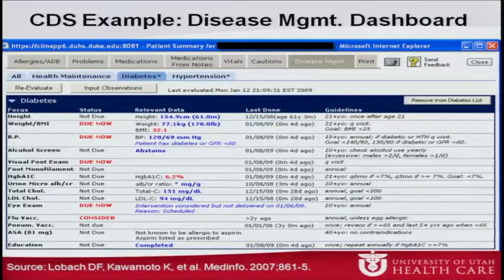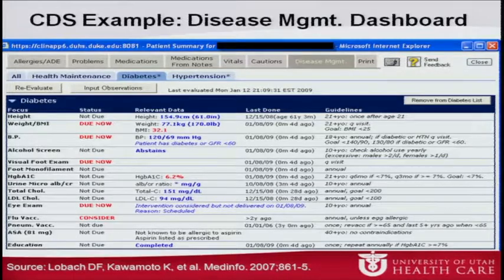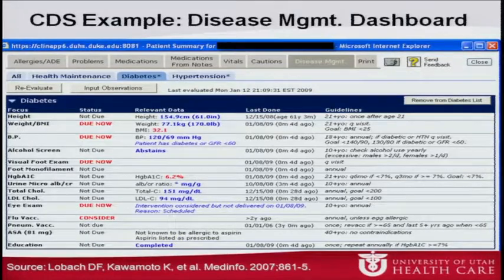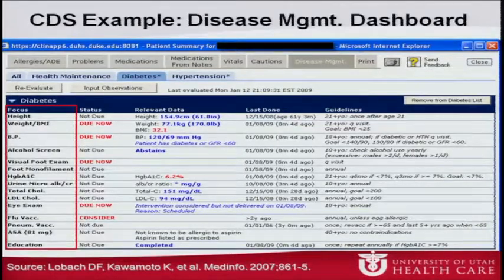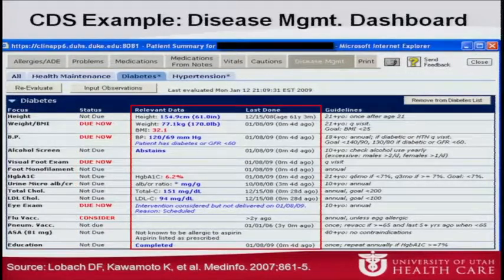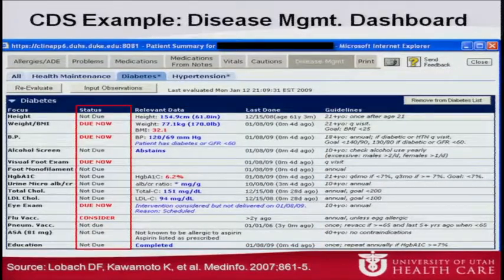To give you a sense of what people typically mean by decision support, here's an example disease management dashboard I created while I was at Duke Health System. This is a disease management dashboard available to clinicians as part of the electronic health record system. When you pull this up for diabetes, it shows care metrics the American Diabetes Association says you need to worry about, pulls in the relevant patient data — when things were last done, what the last values were — and a very actionable recommendation on what you should do.